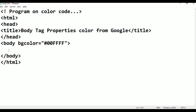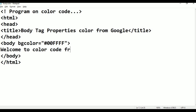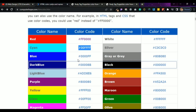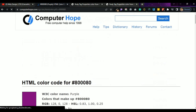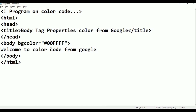Like that. Control S to save. Just again go to Google color code. You take another color - blue, purple. I am taking purple. Control C to copy. Go to the folder, select it.